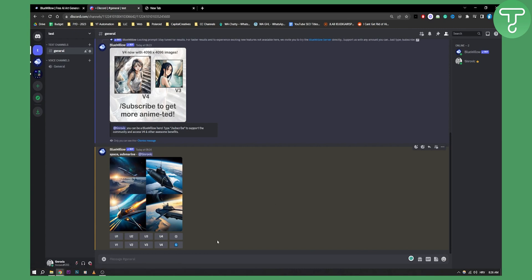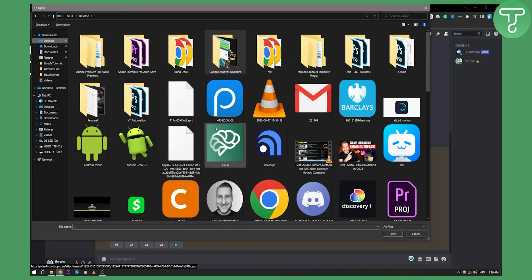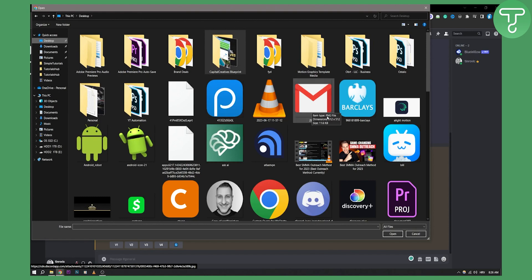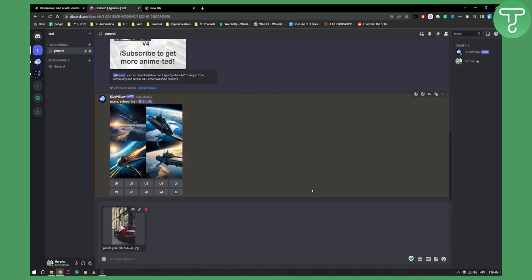So first of all, what we need to do in order to use image to image is go here and upload a file. Let's upload a file, go to the desktop, and here we can upload one file which is going to be this car right here.